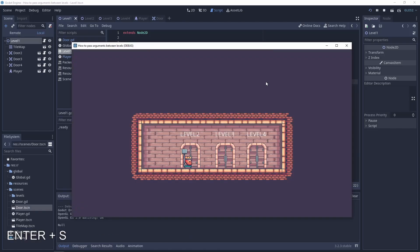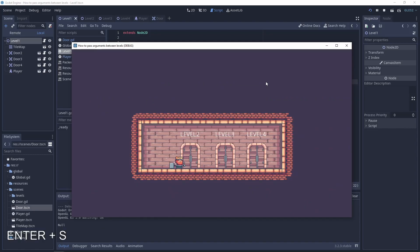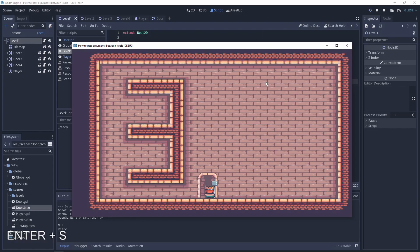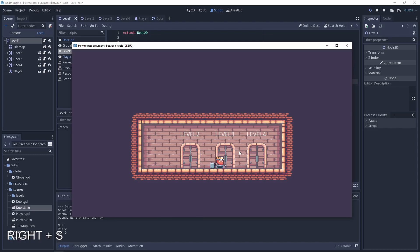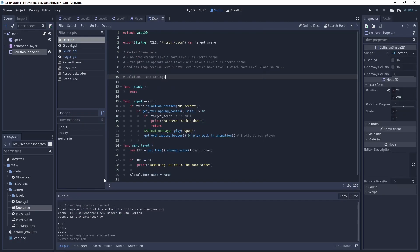Let's test it. We are on level 2 and we are near the door of level 1. So yeah, everything is working, but the player is not in the middle of the door. It is because of my door scene.